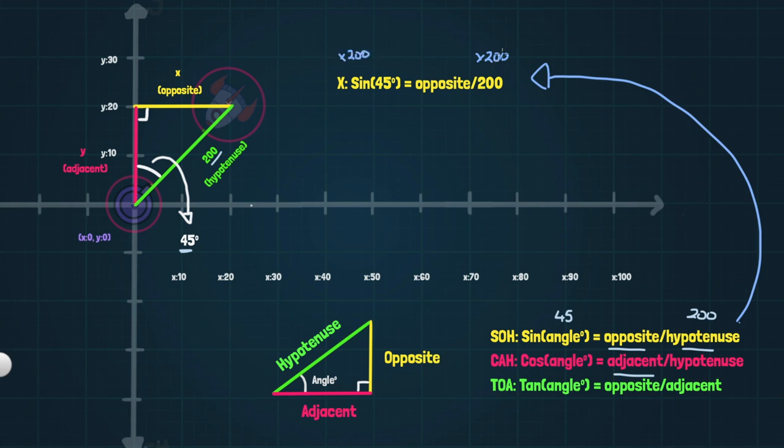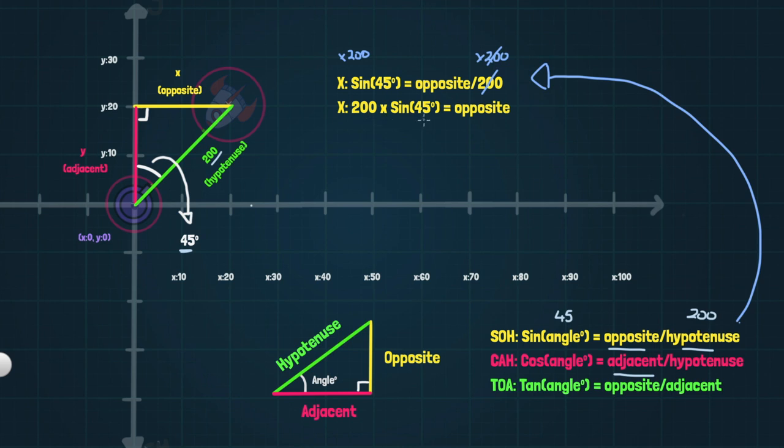When we do that, these cancel out because 200 divided by 200 is just one. And that leaves us with 200 times sine 45 is equal to our opposite or X because opposite is just X. So this is what we're looking for.